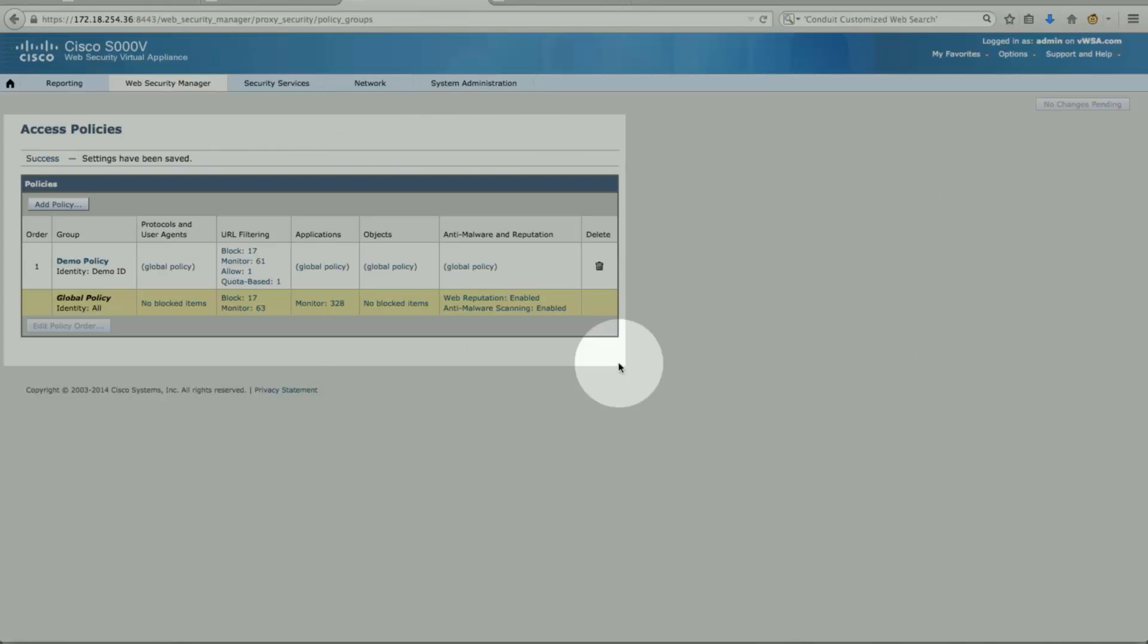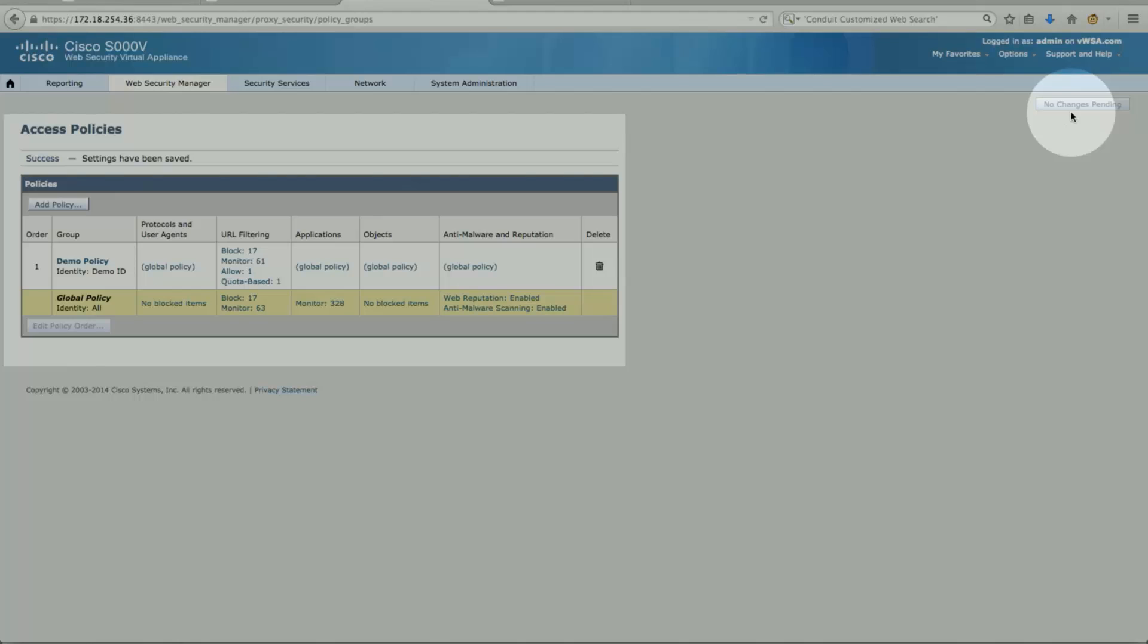So there was no change made. I had applied this before. So that's why we don't see anything to commit. Otherwise, you will see to commit this change.